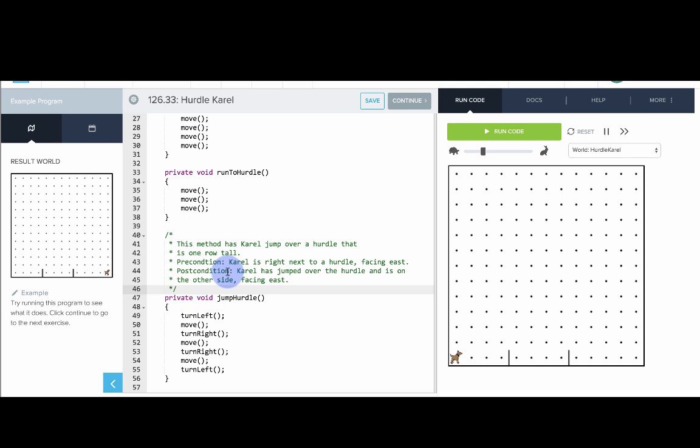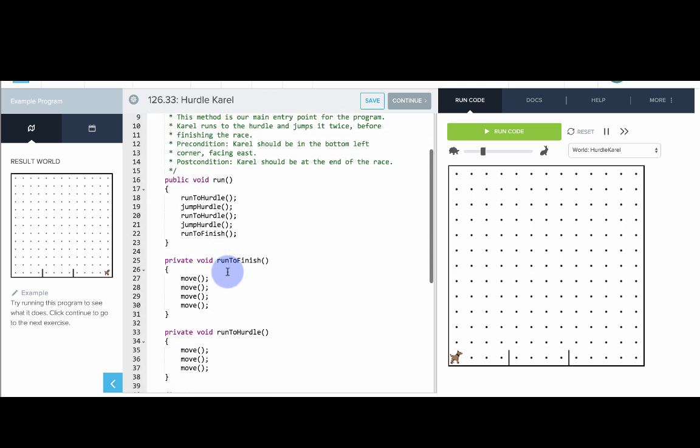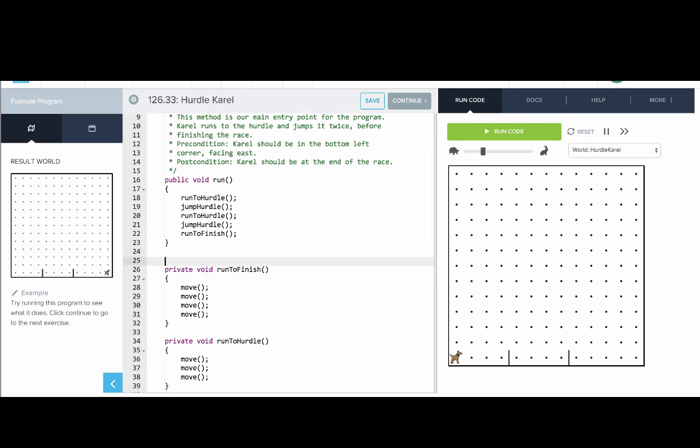That's how we leave comments. You comment what the methods are doing and the preconditions - what are the assumptions before the method - and the postconditions - what are the assumptions after the method. To show you what a single line comment looks like, we could say slash slash: This method has Carol move four times to finish the race. From now on, you'll want to comment your programs to say what does the overall program do and what is each method doing.